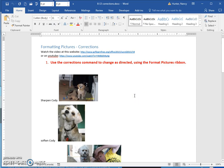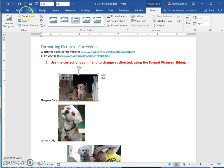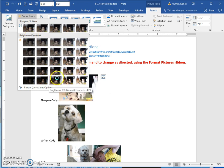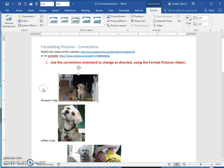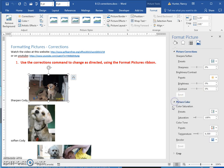Word does supply some Photoshop-like effects, and you can find them by selecting the picture, going to your picture tools, and coming here in the Adjust group to the Corrections. You can see that they have sharpening and softening, brightness and contrast, and even more over here if you want to play with those settings.